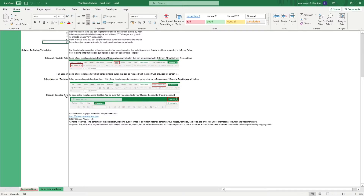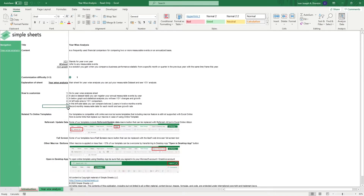This Yearwise Analysis Template gives you a quick and easy tool to compare and contrast your current financial year versus the previous, as well as gives you a ready-made platform to report your yearly financial performance.